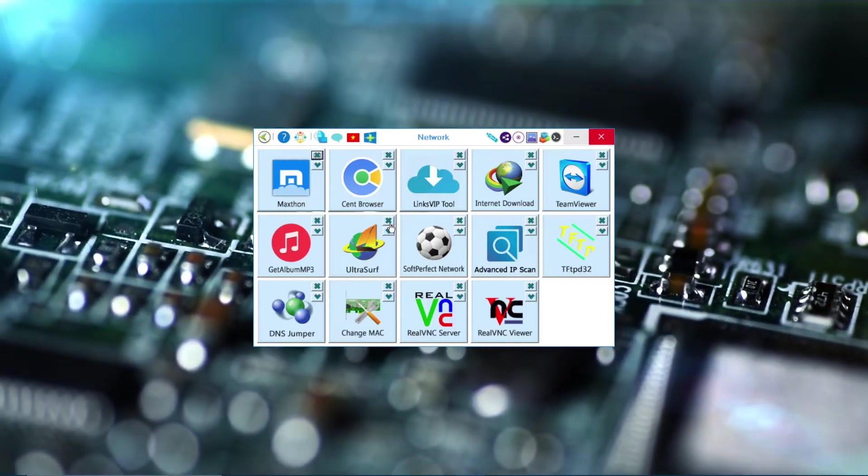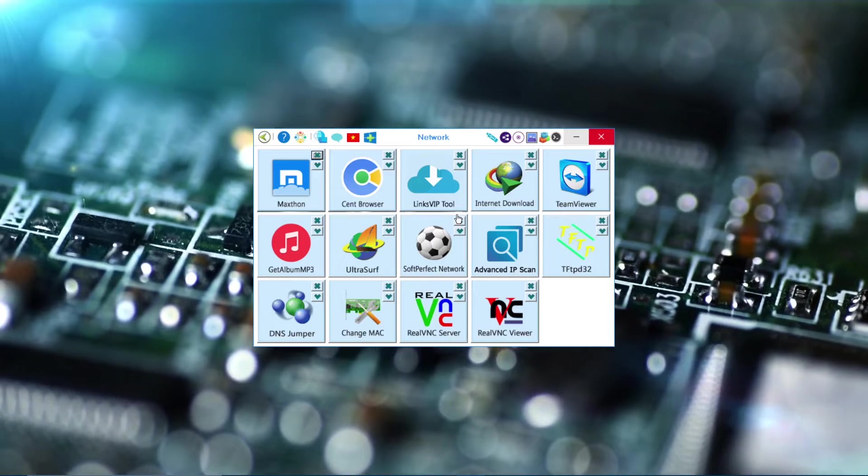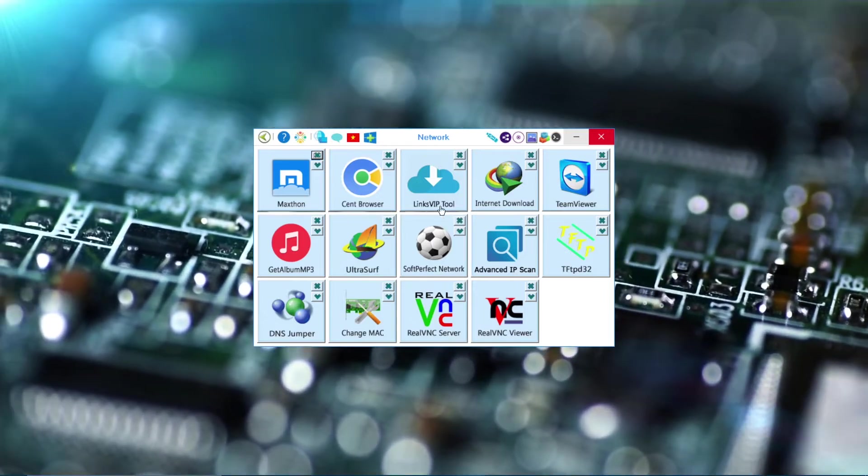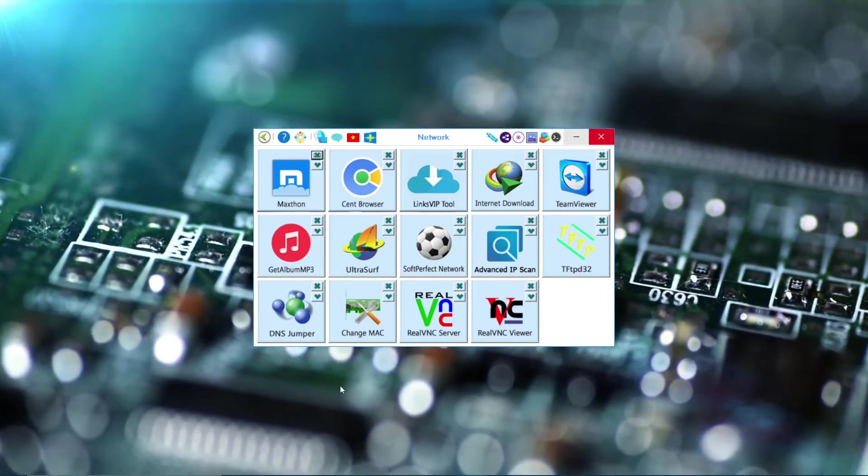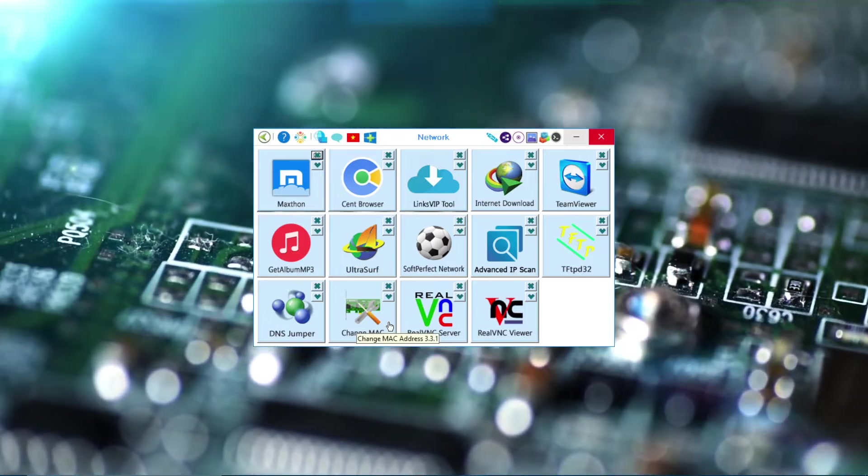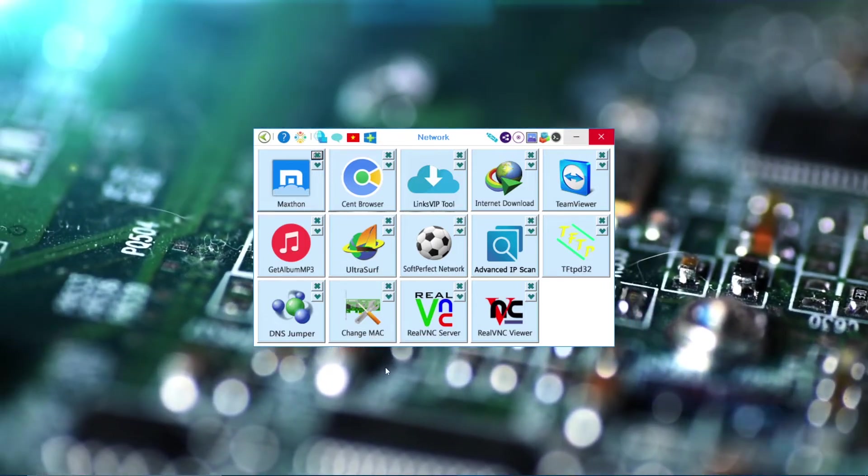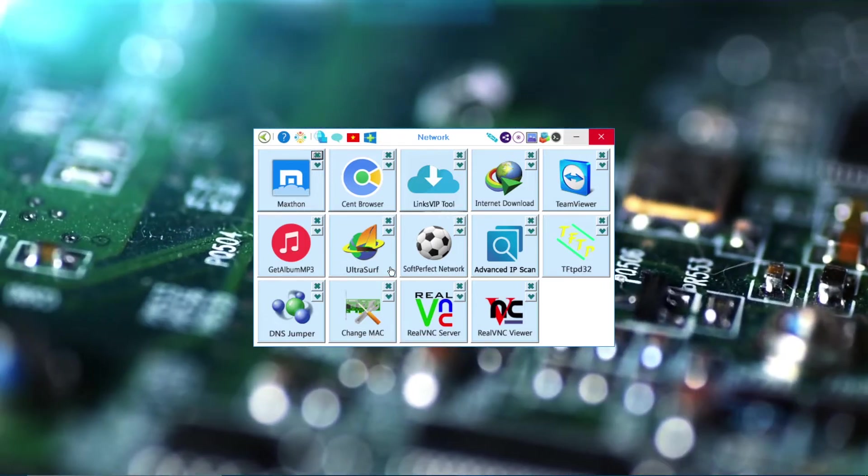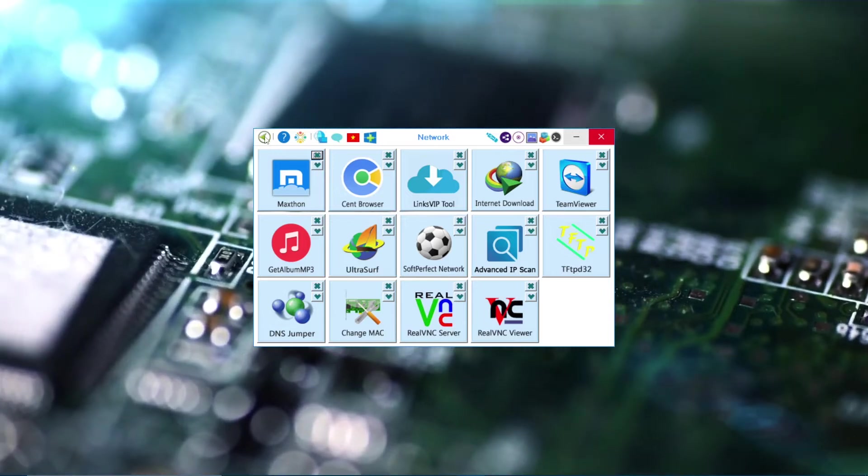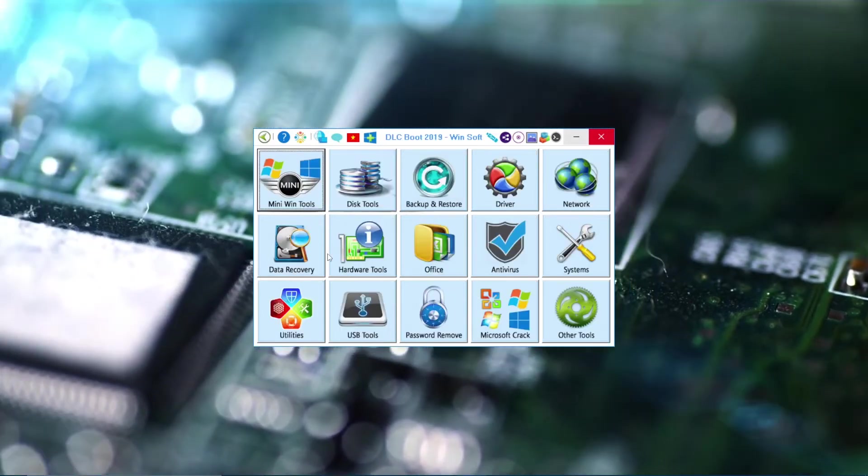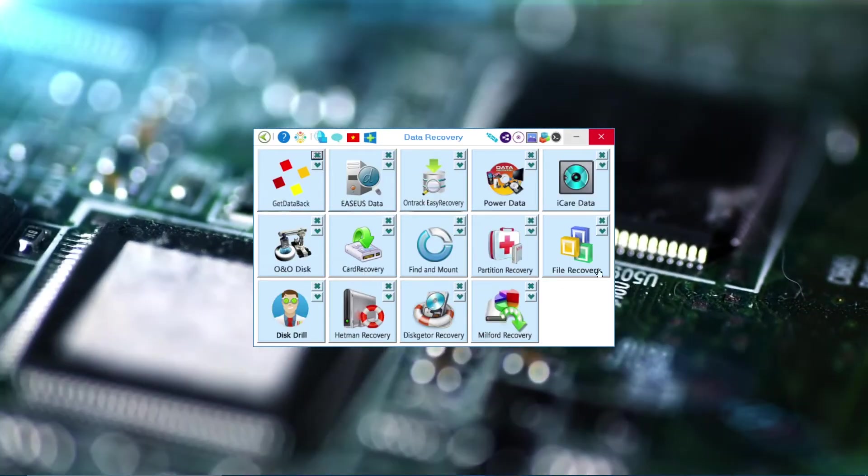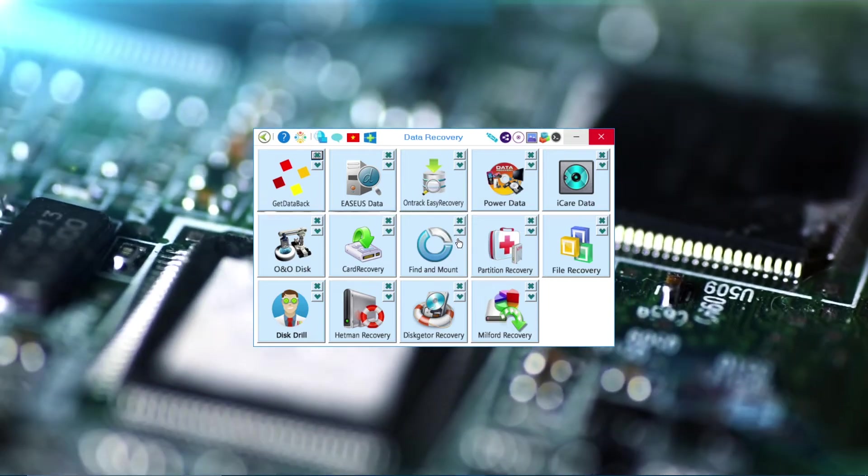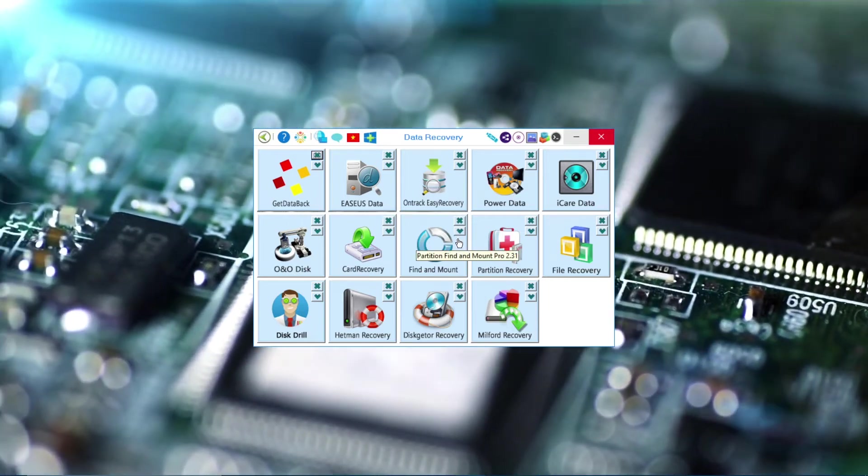IP tools, Change MAC, this is for engineering things, you can change the MAC address. And now we have Data Recovery. This one is good for recovering all the data from your hard disk.